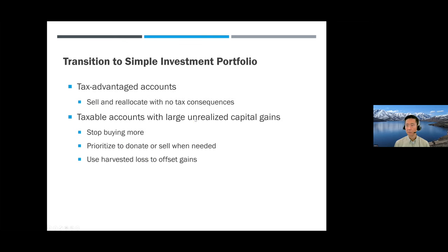If you're already complex, how do you get to simple? In an IRA or Roth IRA there are no tax consequences — once you make up your mind, you can sell and reallocate. In a taxable account with unrealized capital gains, first stop buying more: turn off dividend reinvestment and direct dividends elsewhere. Whenever you rebalance, sell out of the funds you don't need, and slowly whittle it down. If you harvested losses in 2022 or early 2023 when markets were down, you can use those losses to offset gains from selling the unwanted funds.